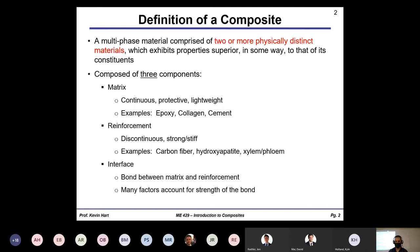Composites are generally comprised of three components — most people think two, the answer is three, and that's a good test question. First is the matrix: the continuous, protective, usually lightweight phase. Examples include epoxy, collagen, and cement — and it drives me crazy when people confuse cement and concrete, they are not the same thing. Second is the reinforcement phase: usually discontinuous, the strong and stiff phase. Examples include carbon fiber, rebar in concrete, and hydroxyapatite mineral reinforcement in bone.